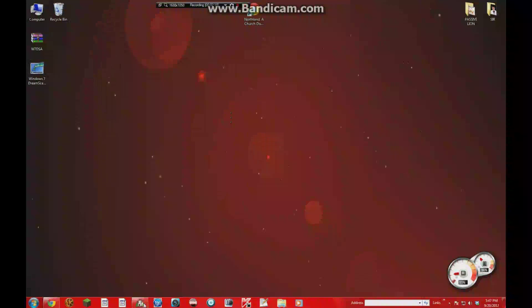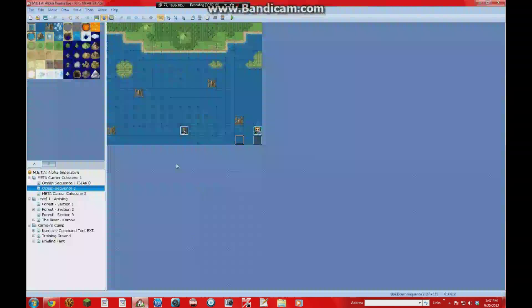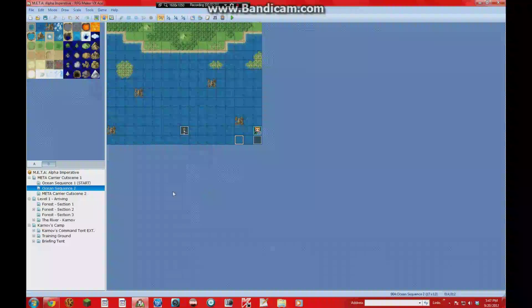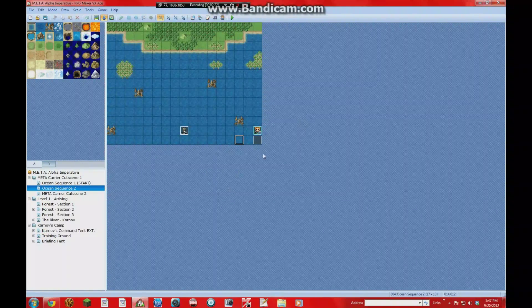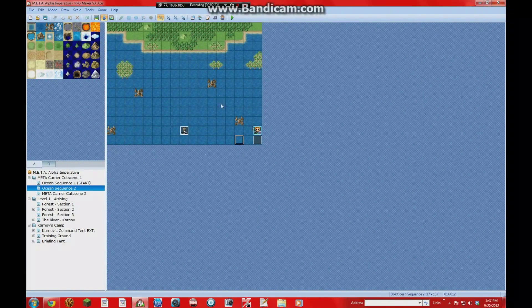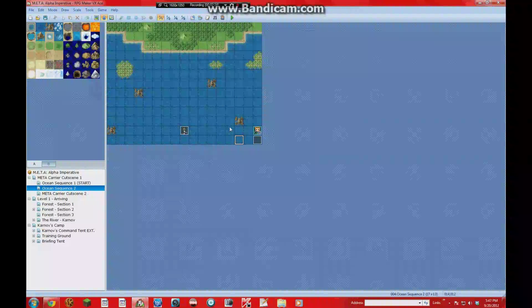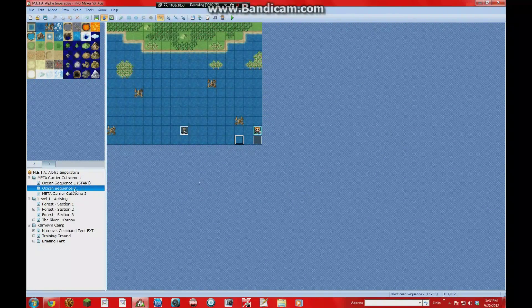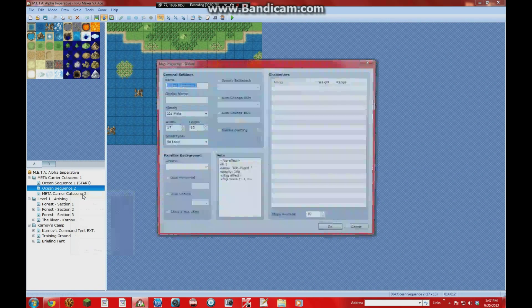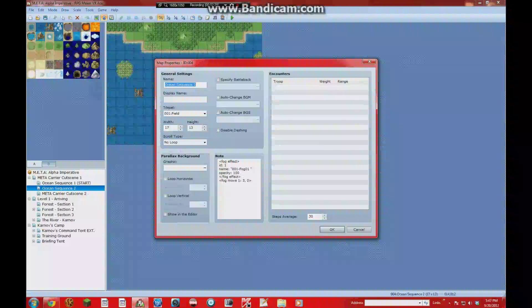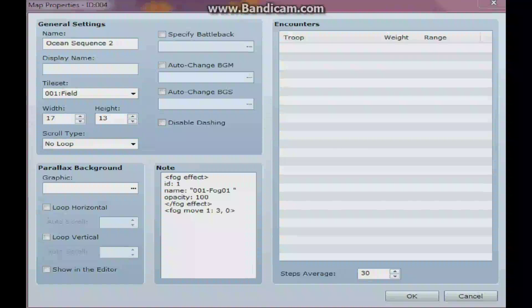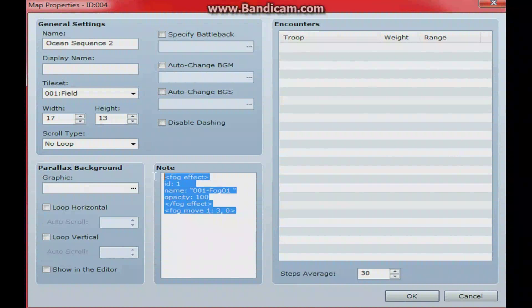Then you go back into your game and you find the map that you want to use the fog in. And so for example, I want to use it in this sequence that you saw in the beginning of the video. You go under map properties. And right here in this note box, let me go ahead and zoom this in for you guys.